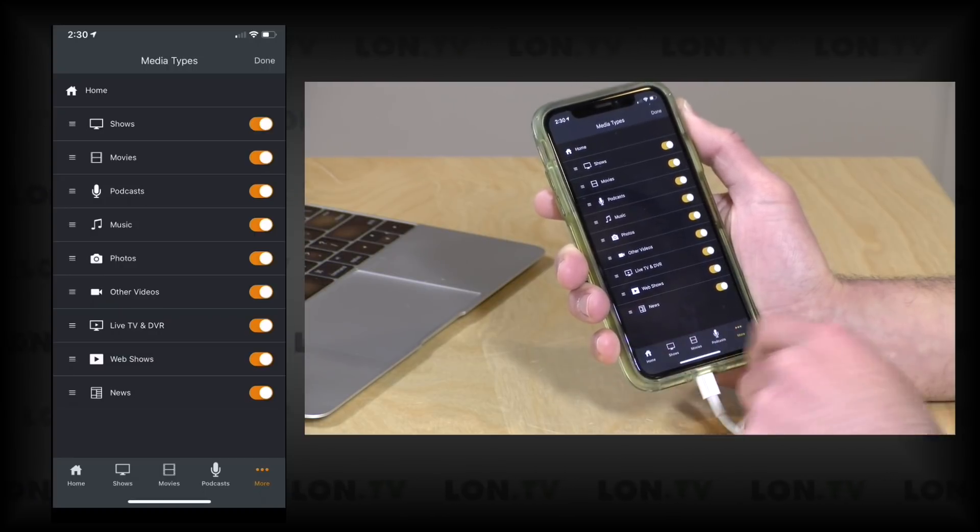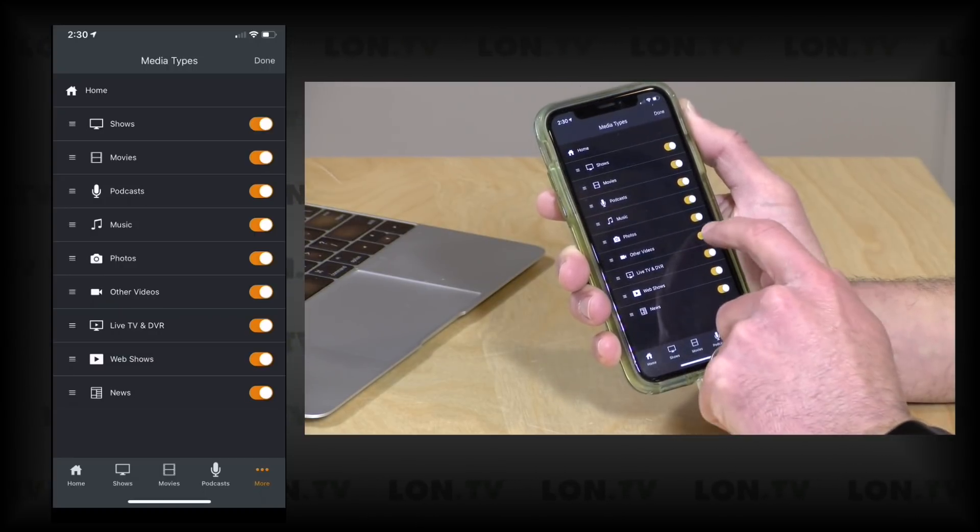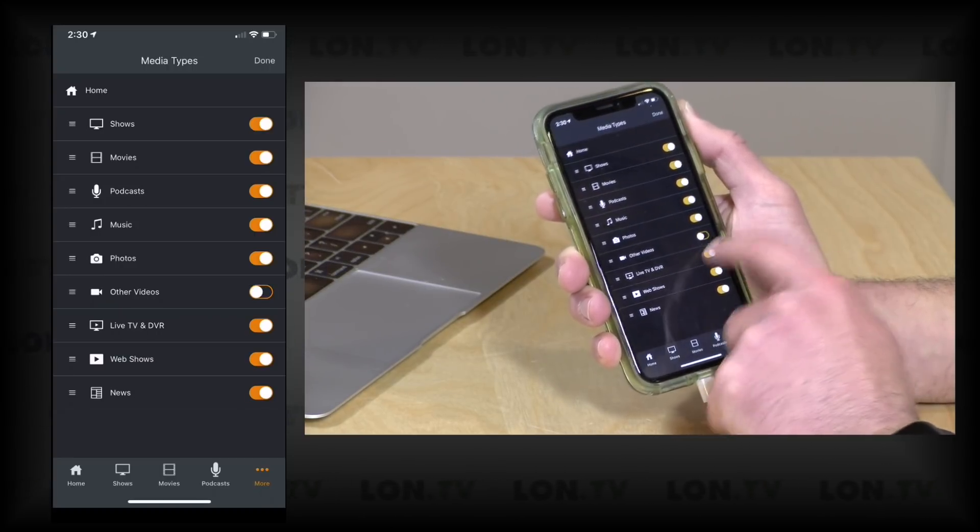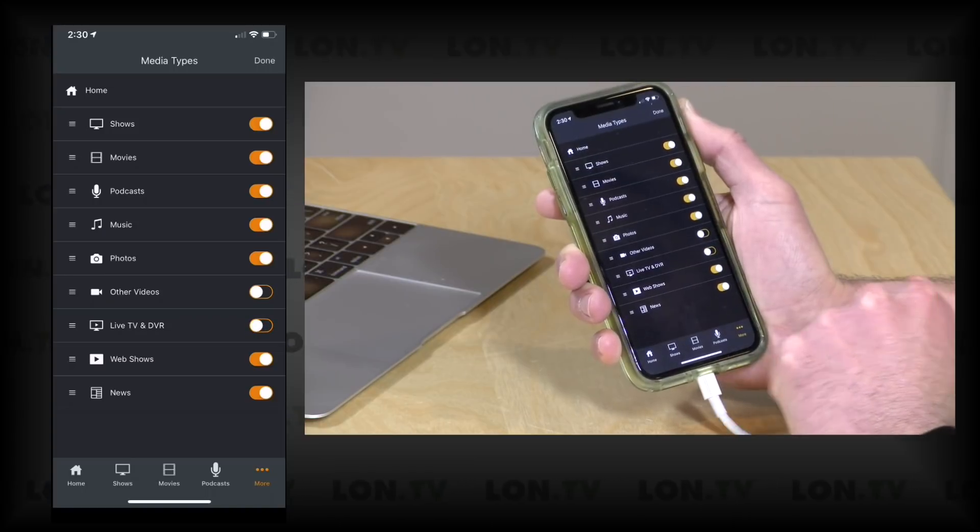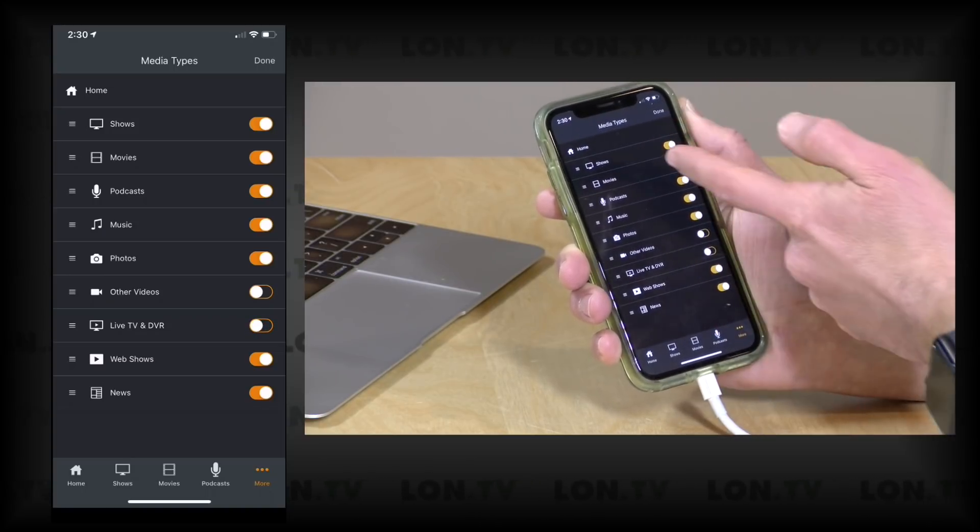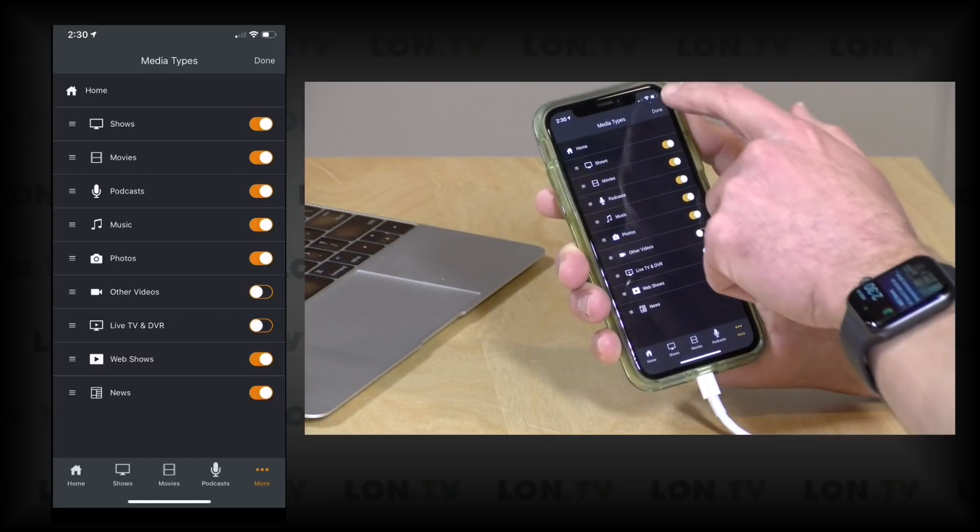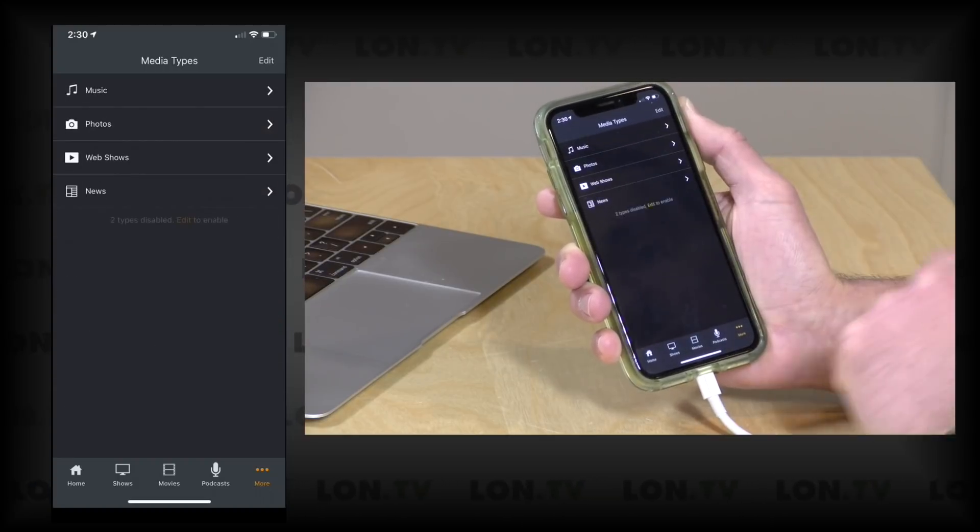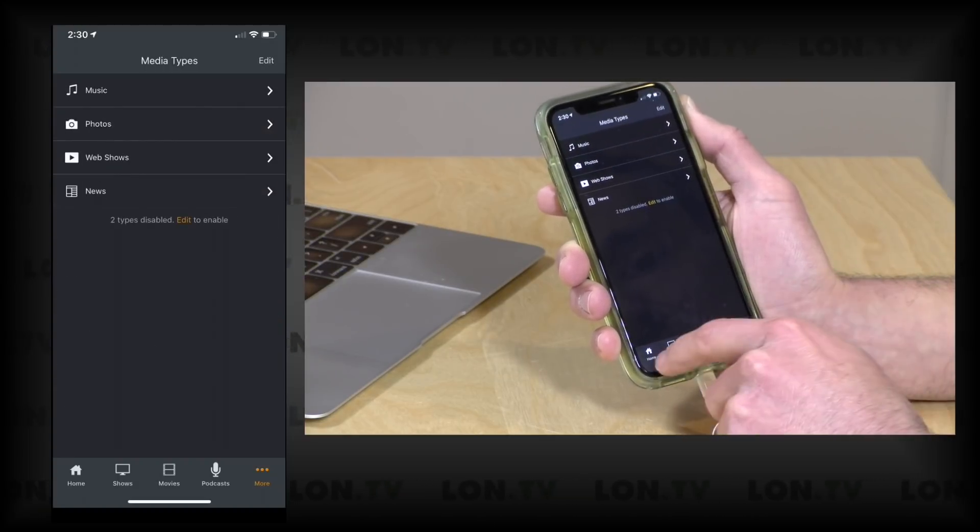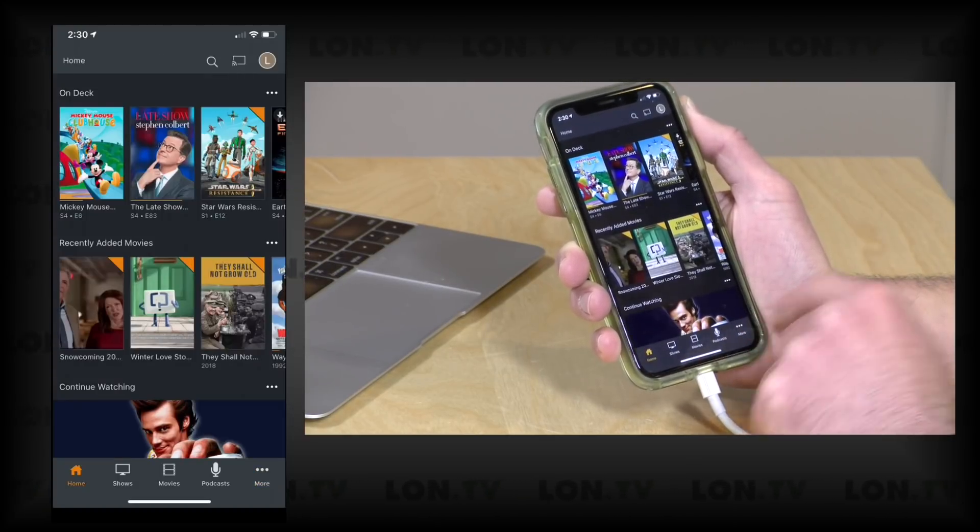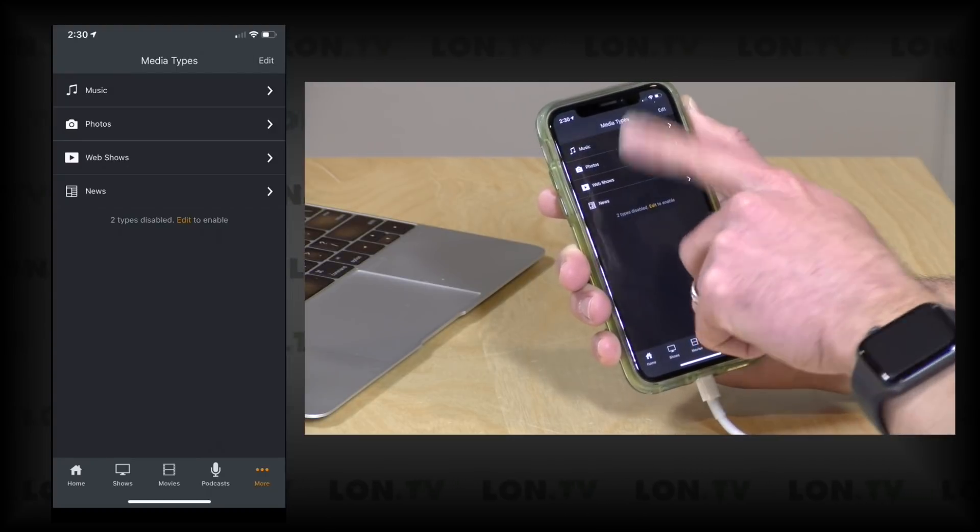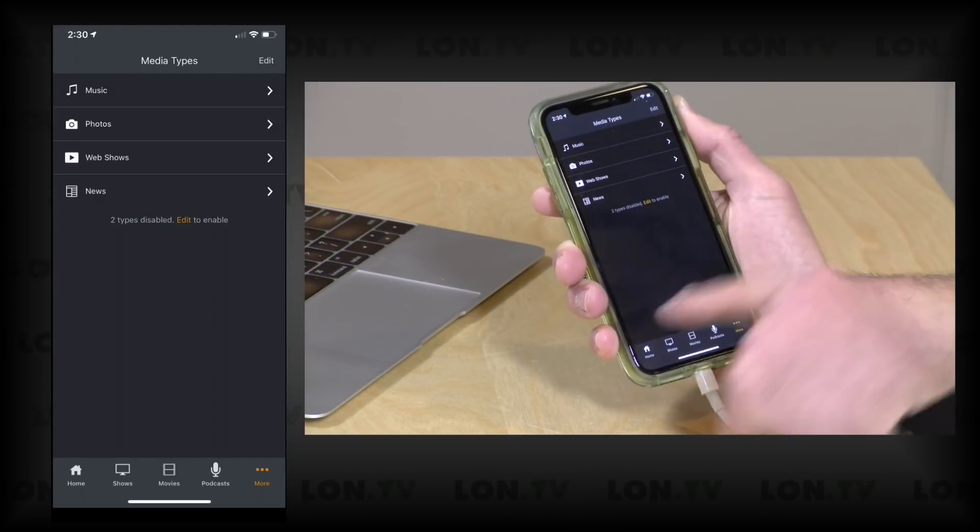Now if you have one feature that you're never using, like maybe Other Videos and Live TV and DVR for example, I can disable both of those. It won't kill it on my server but it will make it so that they don't clutter up the interface here.